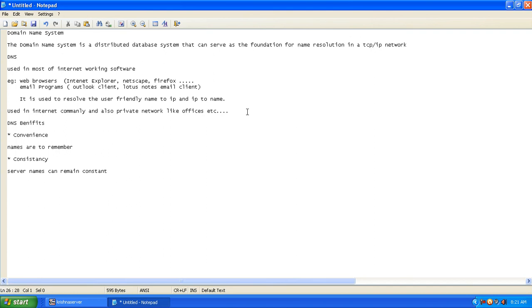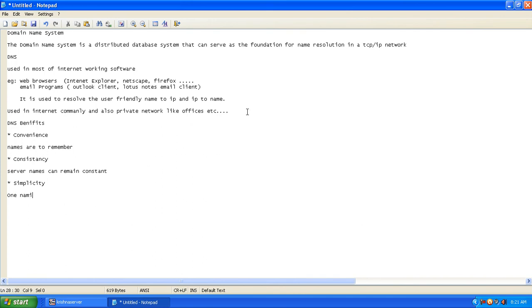The third one is simplicity. It's very simple to remember one name, one naming convention. So these are some of the benefits of the domain naming system.